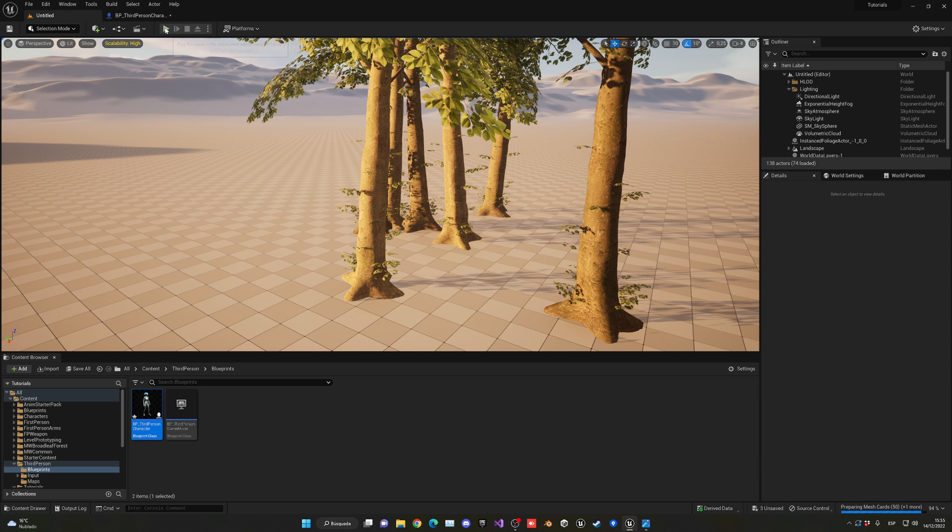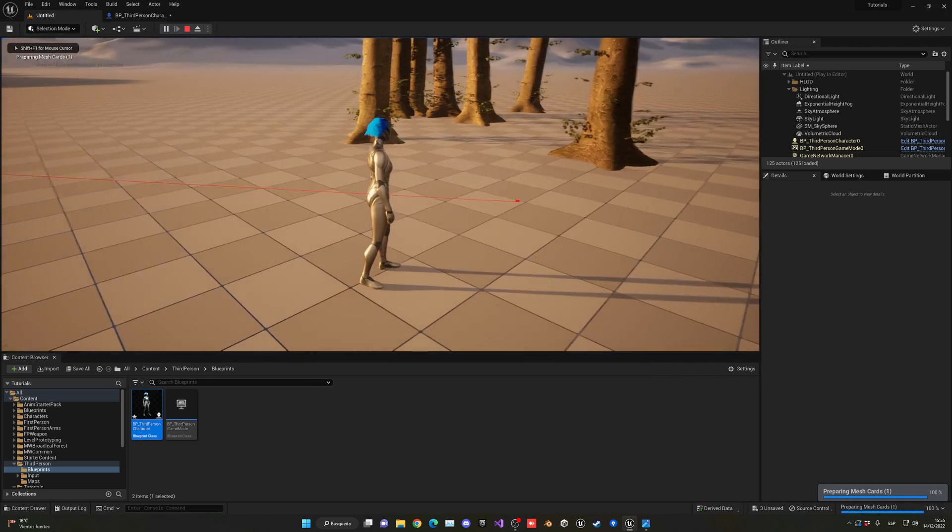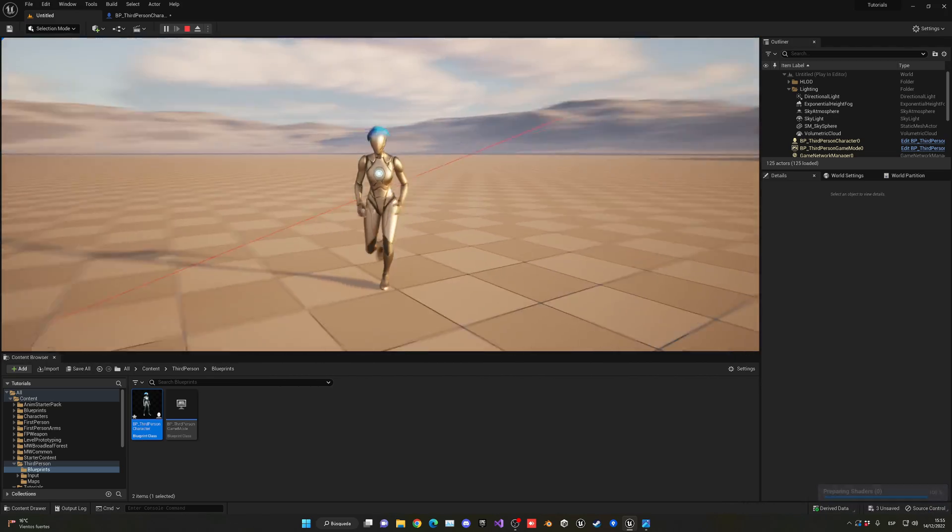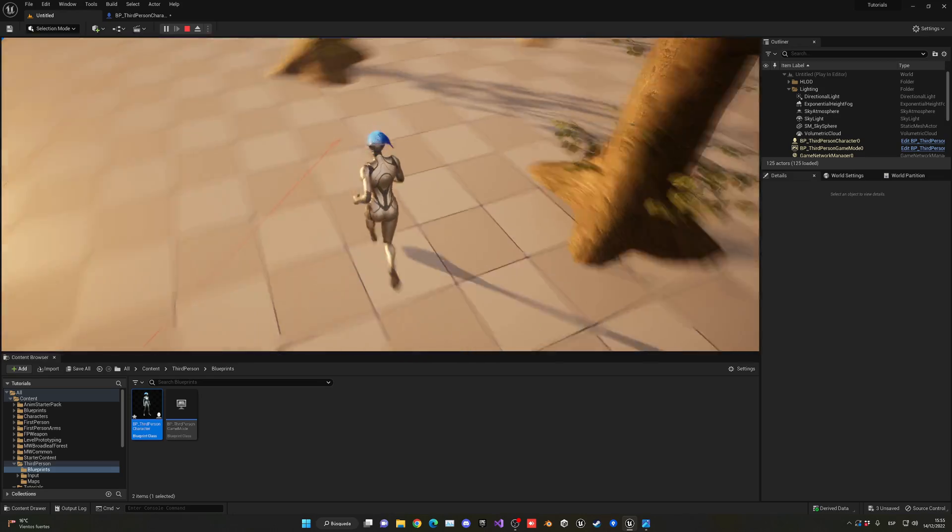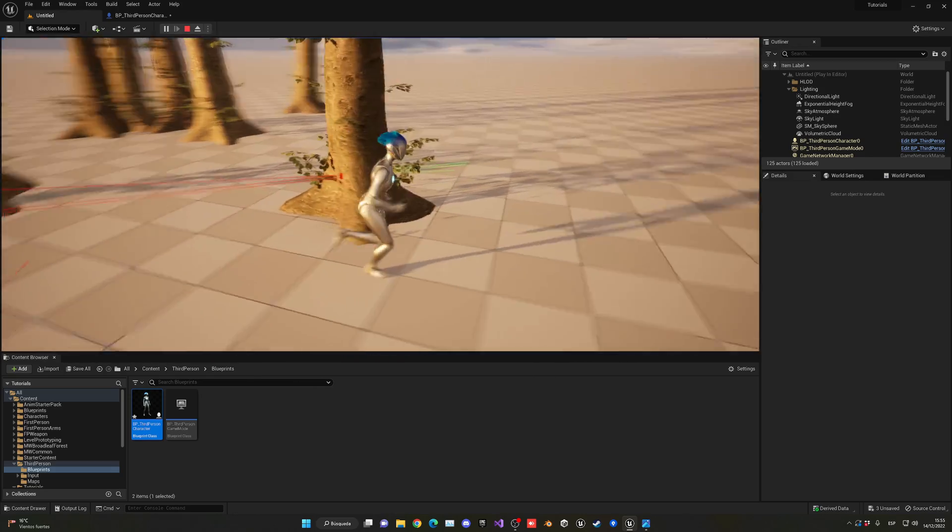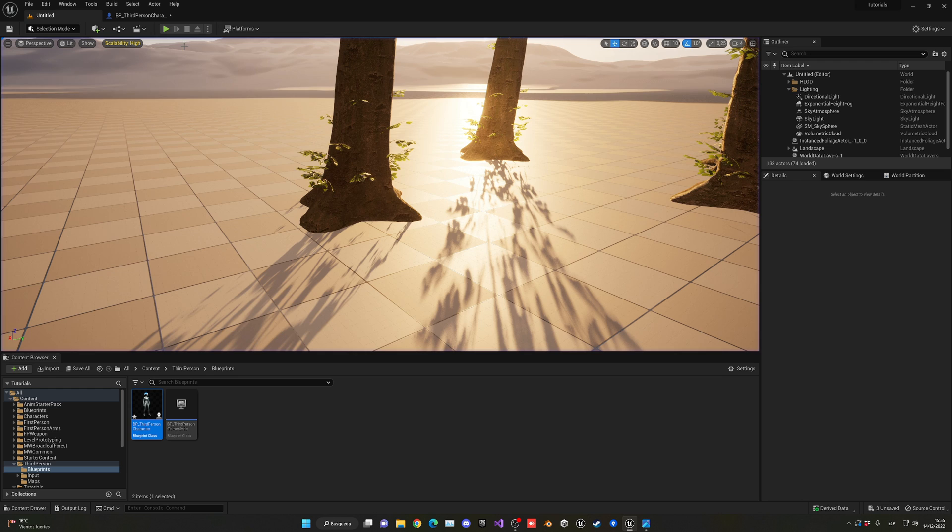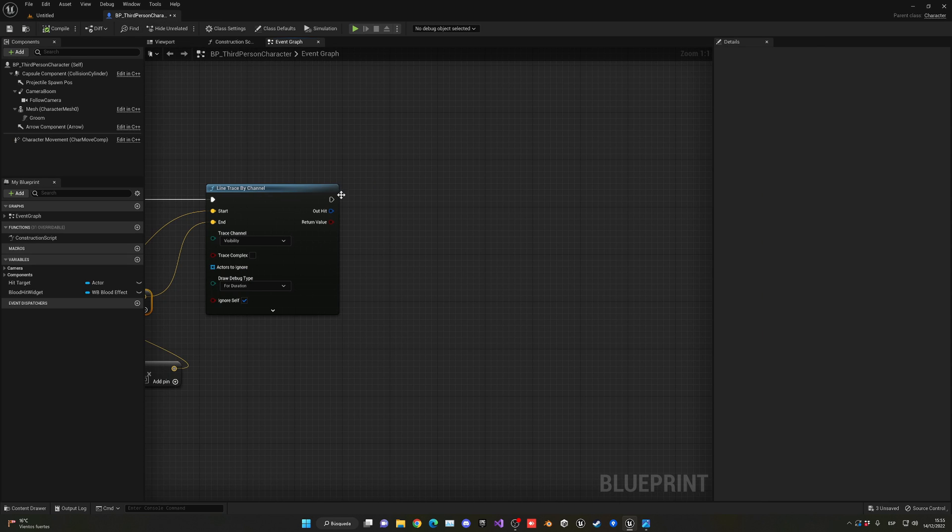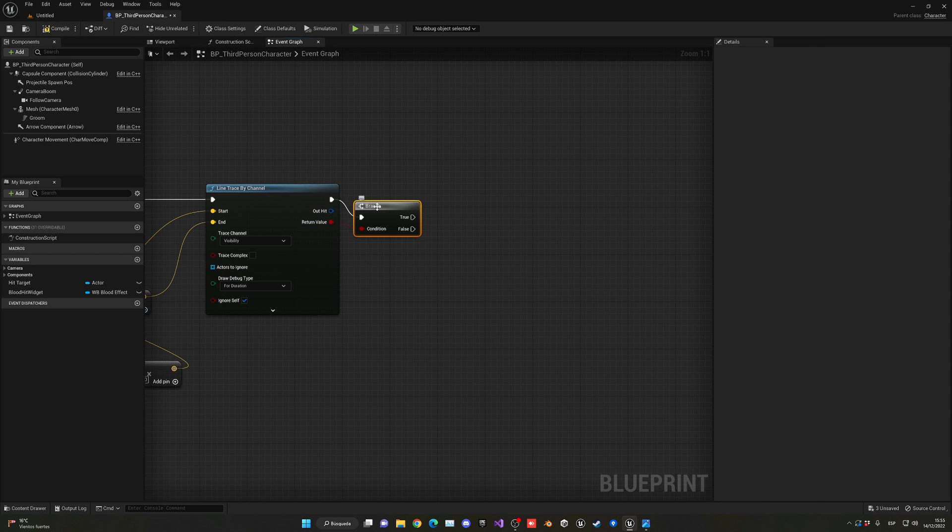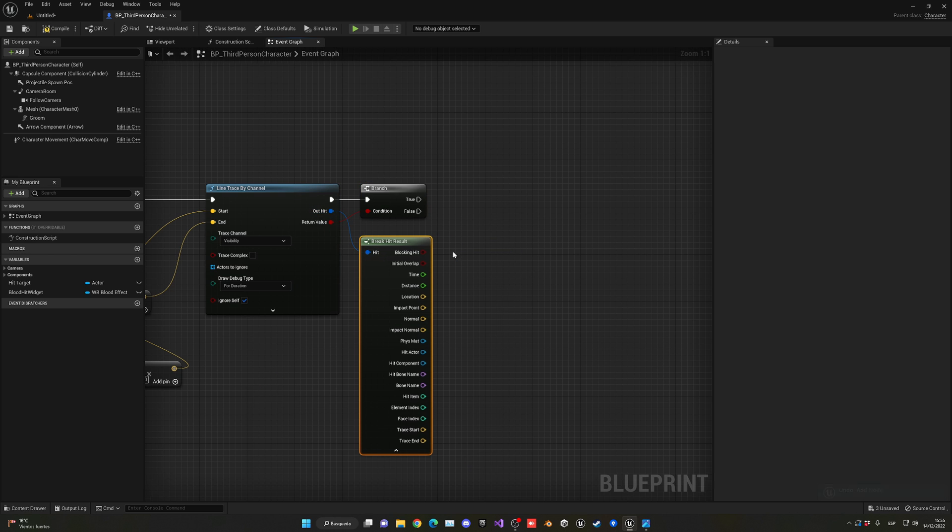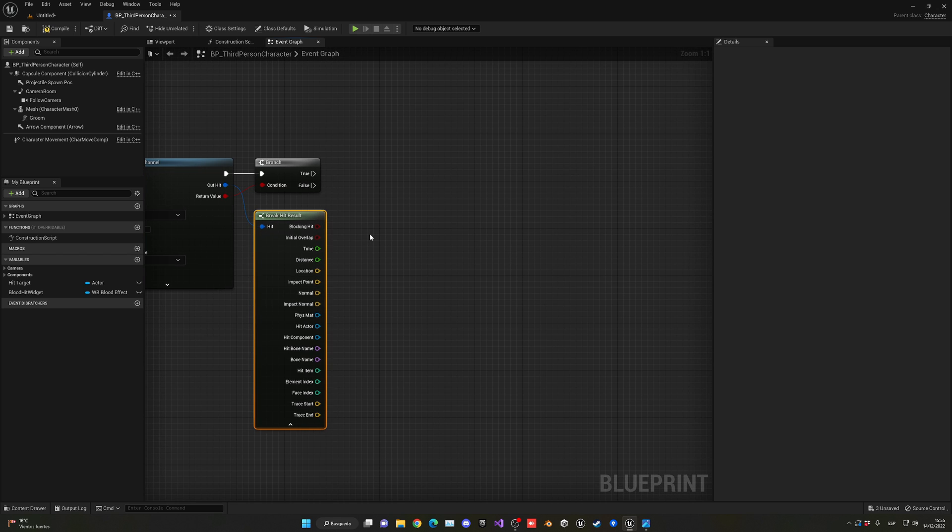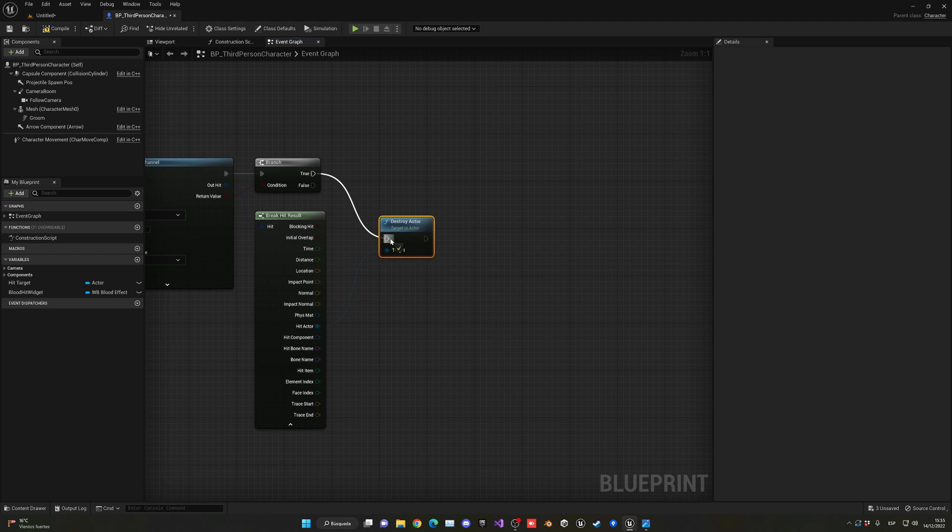If we press play, when I press left mouse button, you'll see a red line showing the impact point. If I press on a tree, it will collide but we cannot do anything. What you would normally do with an actor is first check if we've collided with something, then break the hit result to get all the parameters of the object we hit. Normally you would just get the hit actor and destroy the actor.